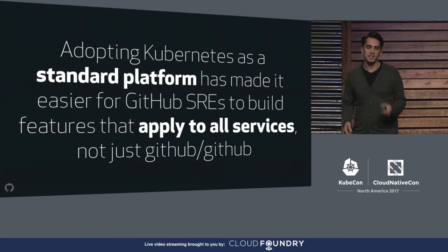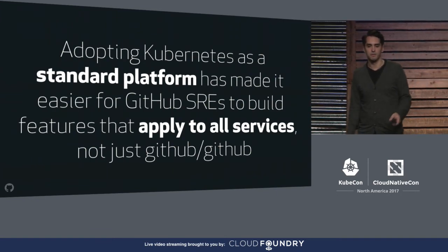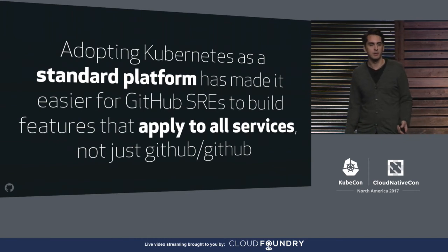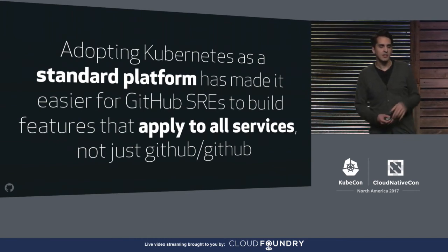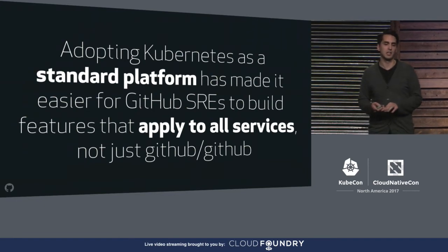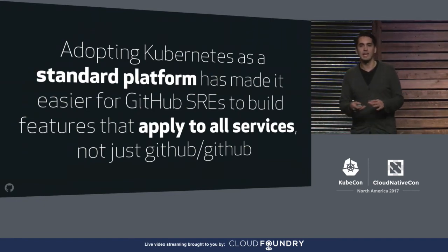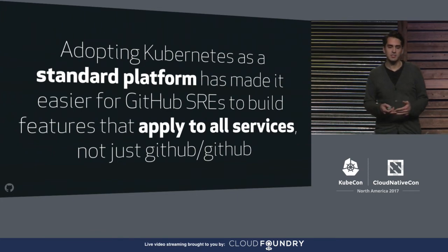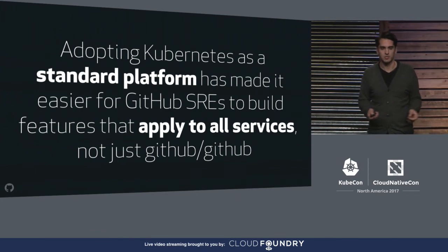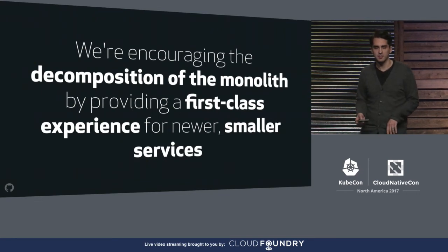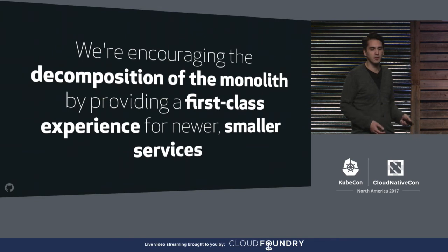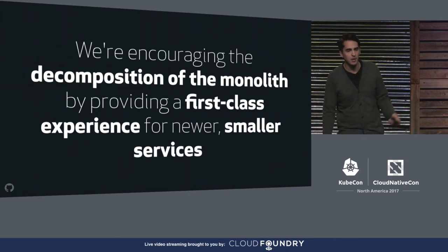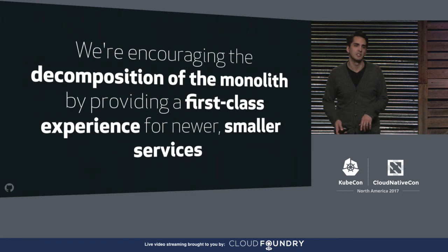Adopting Kubernetes as a standard platform has made it easier for GitHub to build features that apply to all of our services, not just GitHub GitHub. And we're really happy about this and are excited to continue working to improve the experience that our engineers have deploying and running any service at GitHub. That's really important to us as it supports another goal we're working towards. By providing a first-class experience for newer and maybe smaller services, we're helping to encourage the decomposition of our Ruby on Rails monolith, which is another important goal for our engineering organization.